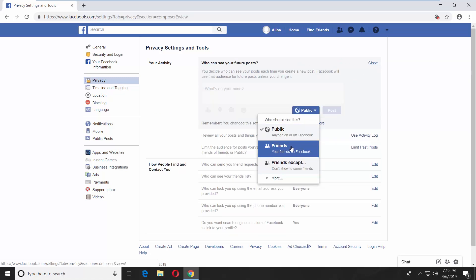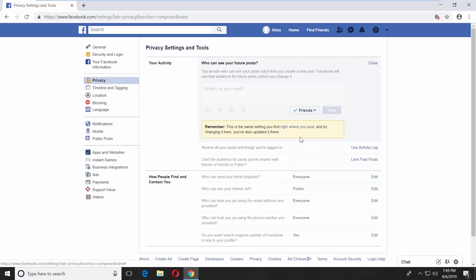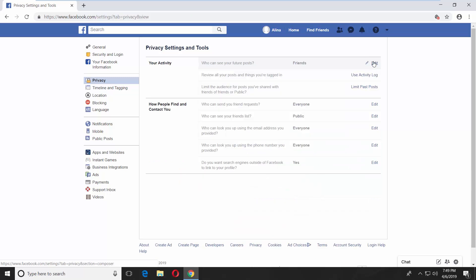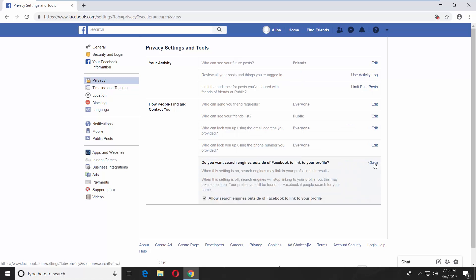Click on Close. Click on Edit next to Do you want search engines outside of Facebook to link to your profile option? Uncheck Allow search engines outside of Facebook to link to your profile option.